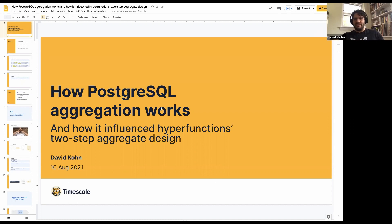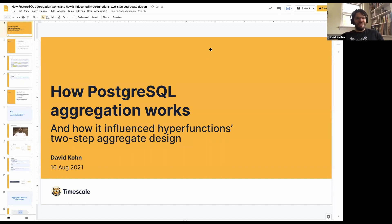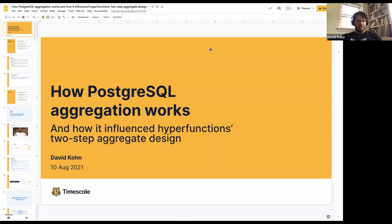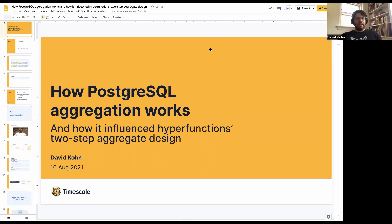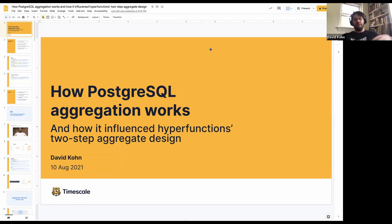Okay, so hopefully folks can see my screen. Let me know if you can't. I am David Cohn — I think everyone here probably knows me, but I'll say it for folks who view this recording in the future. Welcome to a brown bag based on the most recent blog post, but we'll definitely get into more details if folks want. What we're going to go over is how Postgres aggregation works, and then how it influenced the hyperfunctions two-step aggregate design.